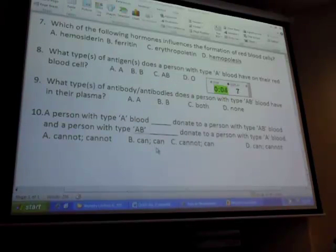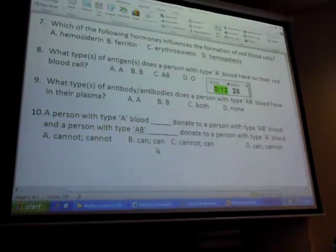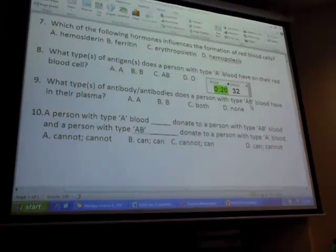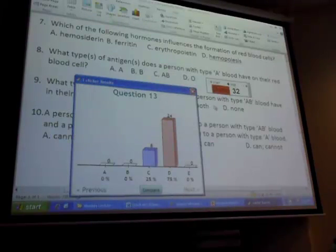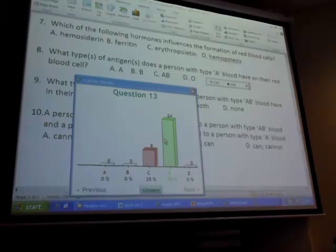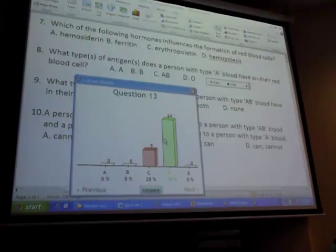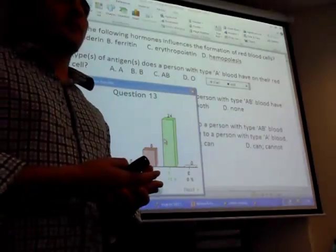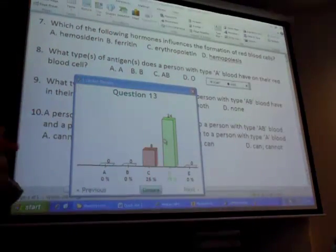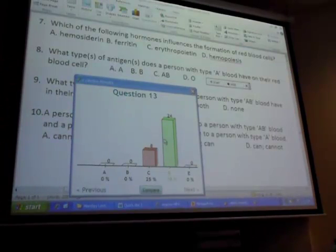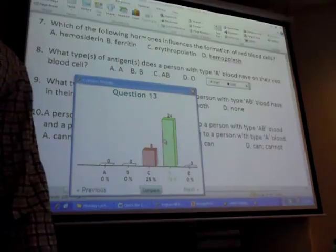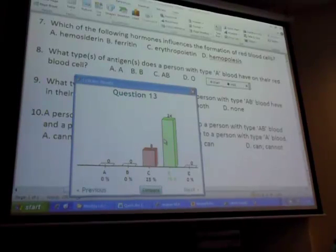For number nine - a person with AB blood has both antigens, so they have no antibodies. Because if they had any antibodies - anti-A or anti-B - what's going to happen? It's going to agglutinate, and after that cells could break apart. Does anybody remember the word for a red blood cell bursting? Hemolysis - the blood breaking.